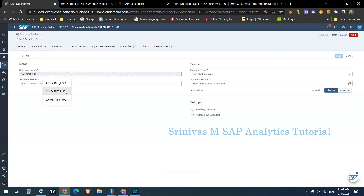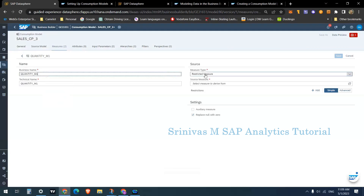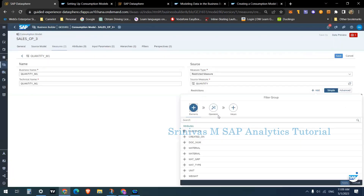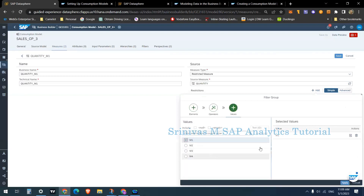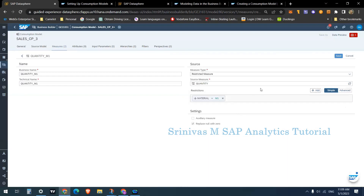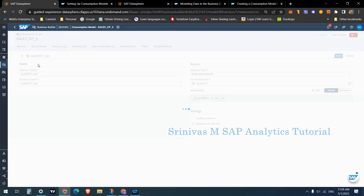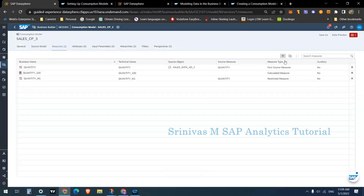To quickly show how to create an RKF as well — create 'Quantity_M1'. Go to Restrict Measure, select your measure as quantity, then add a restriction: select element Material, set the operator to Equal, and enter M1. Click Apply. This RKF will only bring M1 data into the key figure. Click Save. Similarly, you can create currency conversions and fixed columns — there are multiple options available.